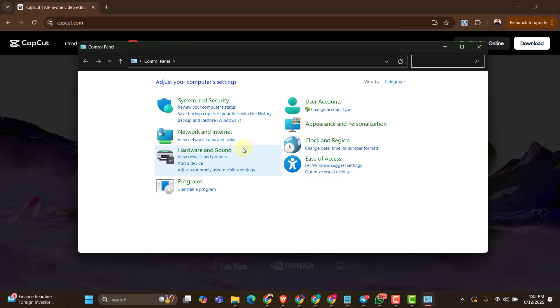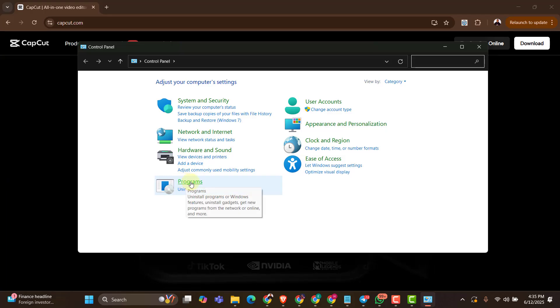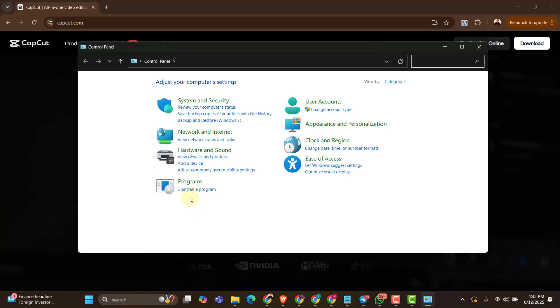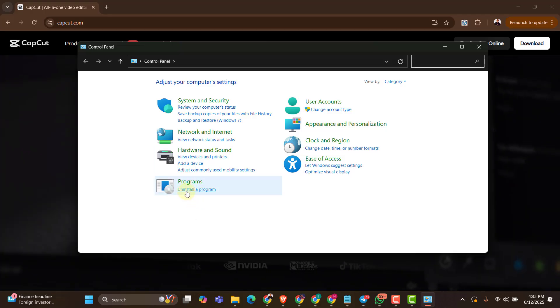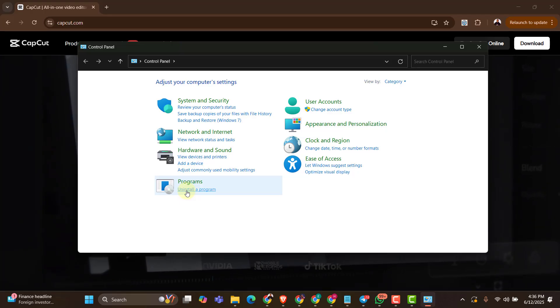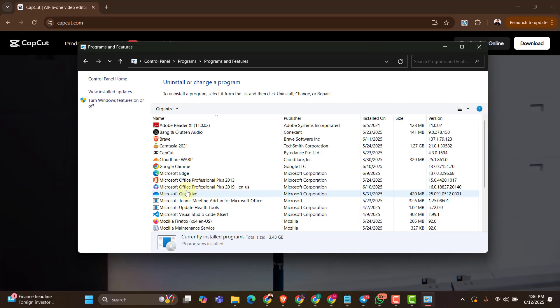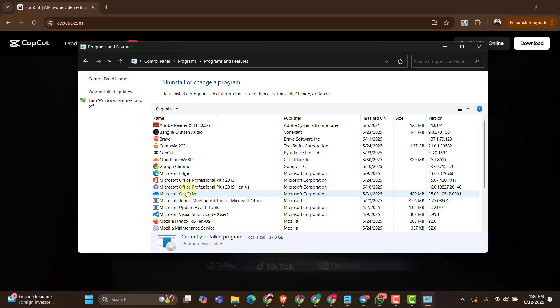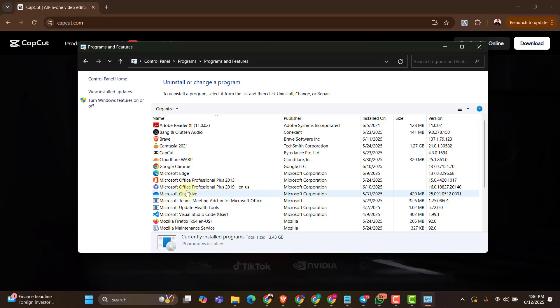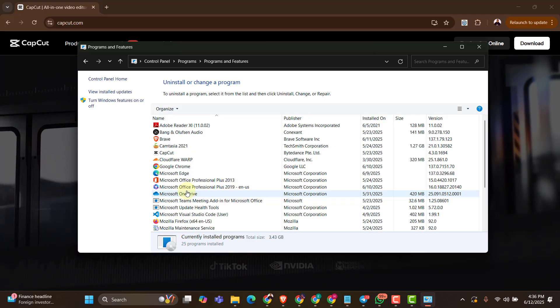Here is the control panel and if I look at the program files section, I will see the uninstall a program option. Of course, I'll just click on that and here I'll see all the software that I have on my computer.